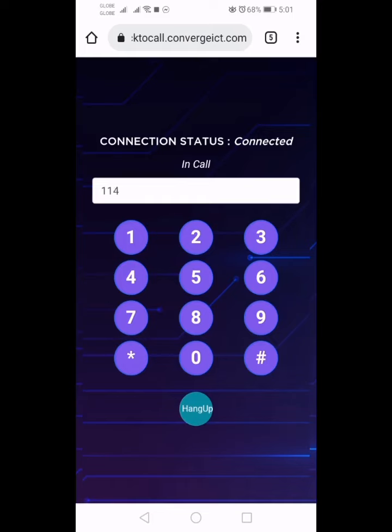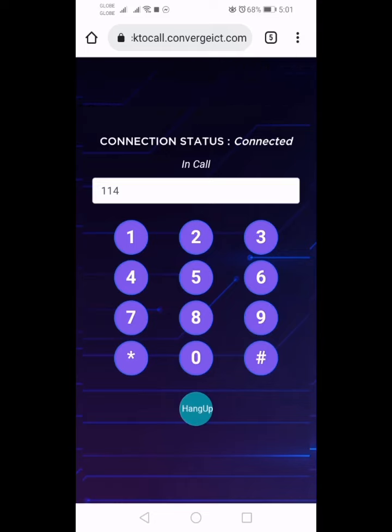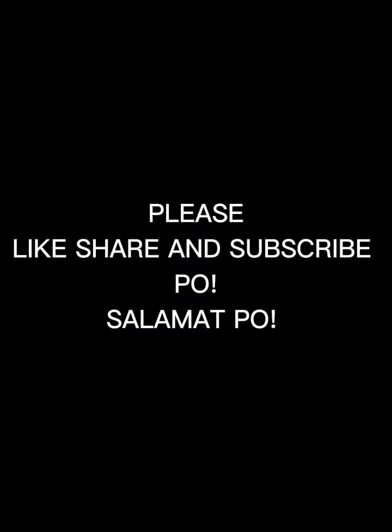Please key in your account number after the tone. Please draw on to the panel.